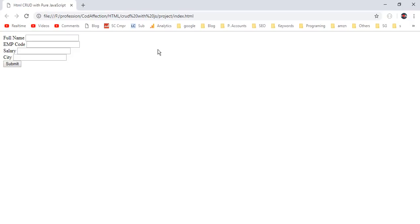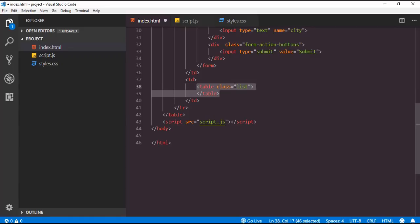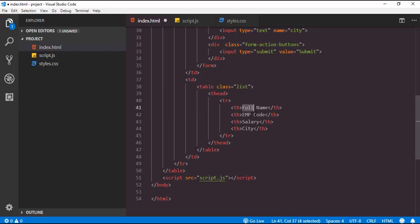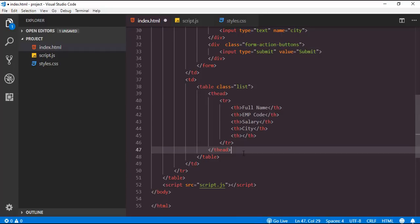Back to the application, reload the page. So here we have the plain HTML form for CRUD operations. Before styling this form I want to add an HTML table so that when we insert new employee records we can add them into this table. Inside the second column we want another table to list inserted records. Here we have the table with custom class list, and inside it I will add a thead with a single row containing column headers: full name, employee code, salary, city, and an extra column for action buttons like edit and delete. Beneath the thead we need the tbody.